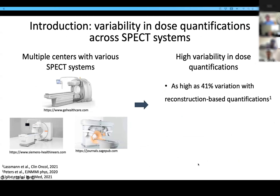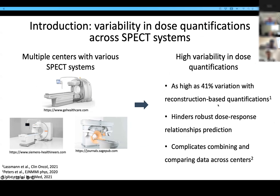However, in the real world, it is often required to work with various SPECT systems with different configurations. This may result in high variability in dose quantifications across different SPECT systems. Although this variability has not yet been evaluated in the context of alpha-RPTs, in previous studies this kind of variability can be as high as 41% with reconstruction-based quantification. This variability significantly hinders robust dose-response relationship prediction and complicates combining and comparing data across centers.